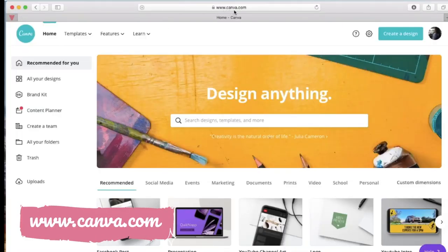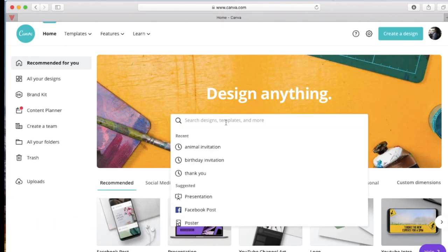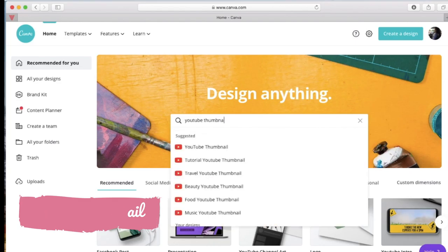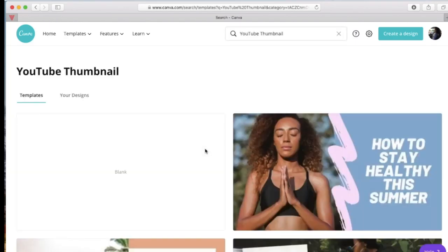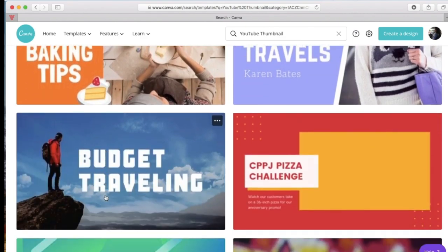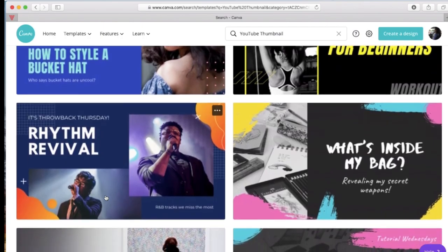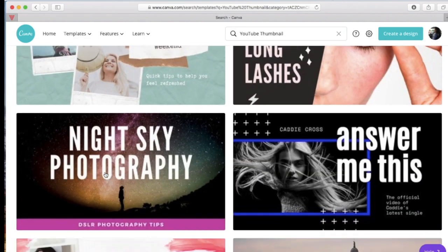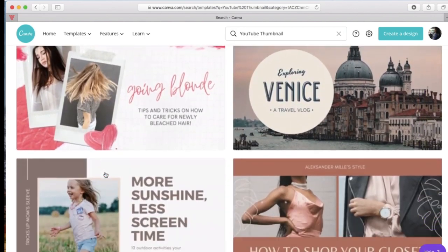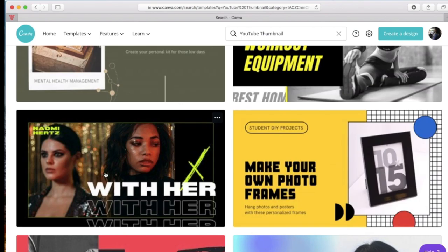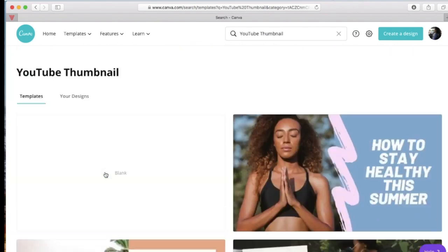To start, go to www.canva.com and then select YouTube thumbnail. This has already been set up for you with different kinds of templates. You have different kinds of templates available, or you can use your own design. Let's go through the different templates they have available. So let's try to use the very first template.